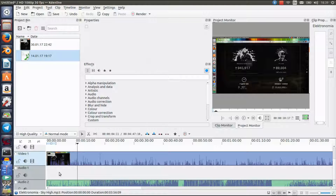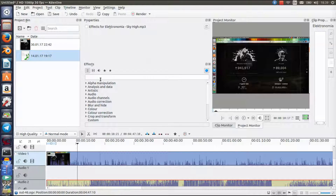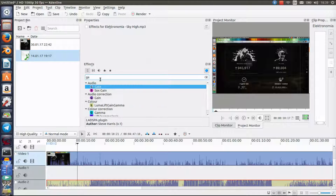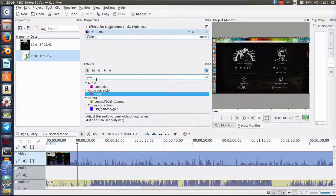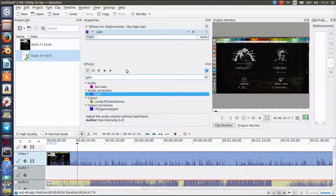Now what you're gonna do is click on the soundtrack, then click on Effects and search for Gain — specifically Audio Correction — and click on it. Now you've got it selected for this audio clip.